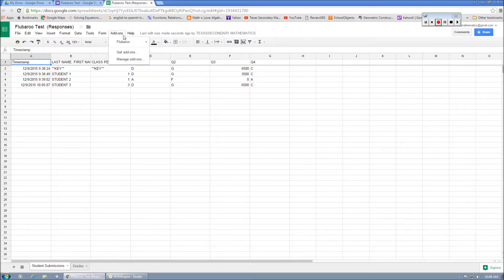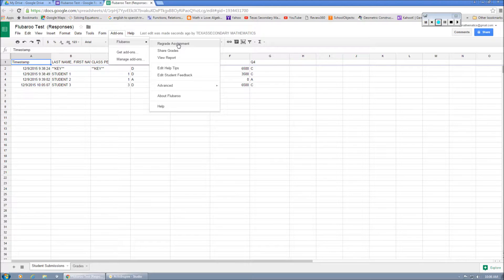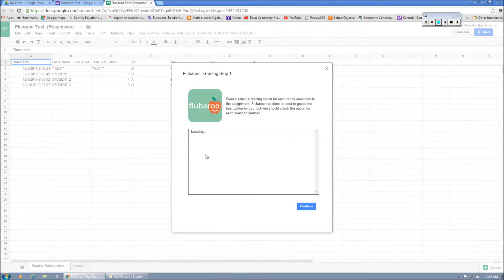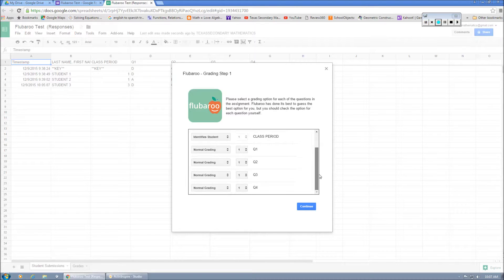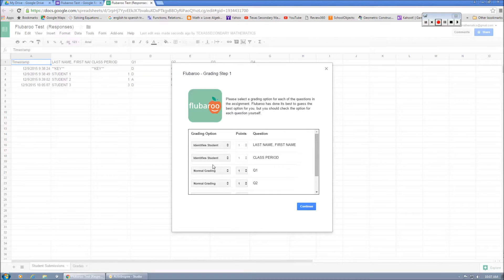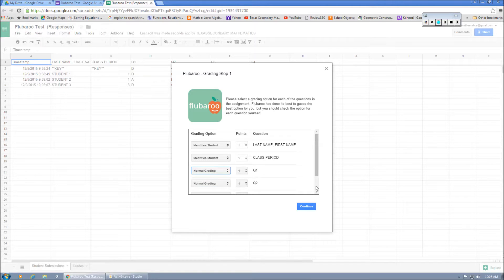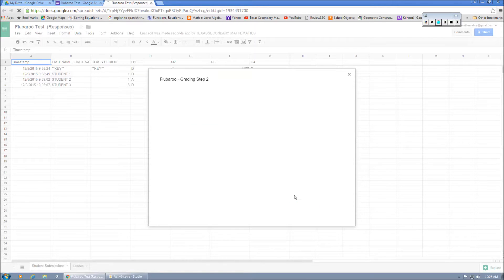And so now we have Flubaroo. Flubaroo is going to grade. Now yours is going to say grade assignment. Mine says regrade because I've done this more than once. So we're going to grade the assignment. This is kind of how you can go through if you decide you don't like question one. You can skip the grading. But in this case, we're just going to keep it as normal. Hit continue.